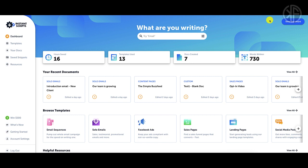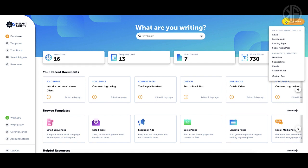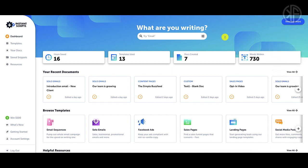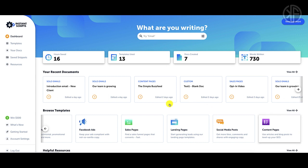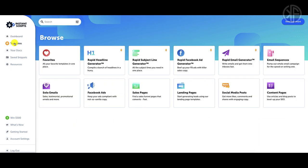When you start writing a document, there are multiple ways to access the templates. You can hover over this blue button and see all the different templates available. You can also tell Instant Scripts what you're about to write and they can suggest templates for you, or you can browse and click on templates to see everything available.